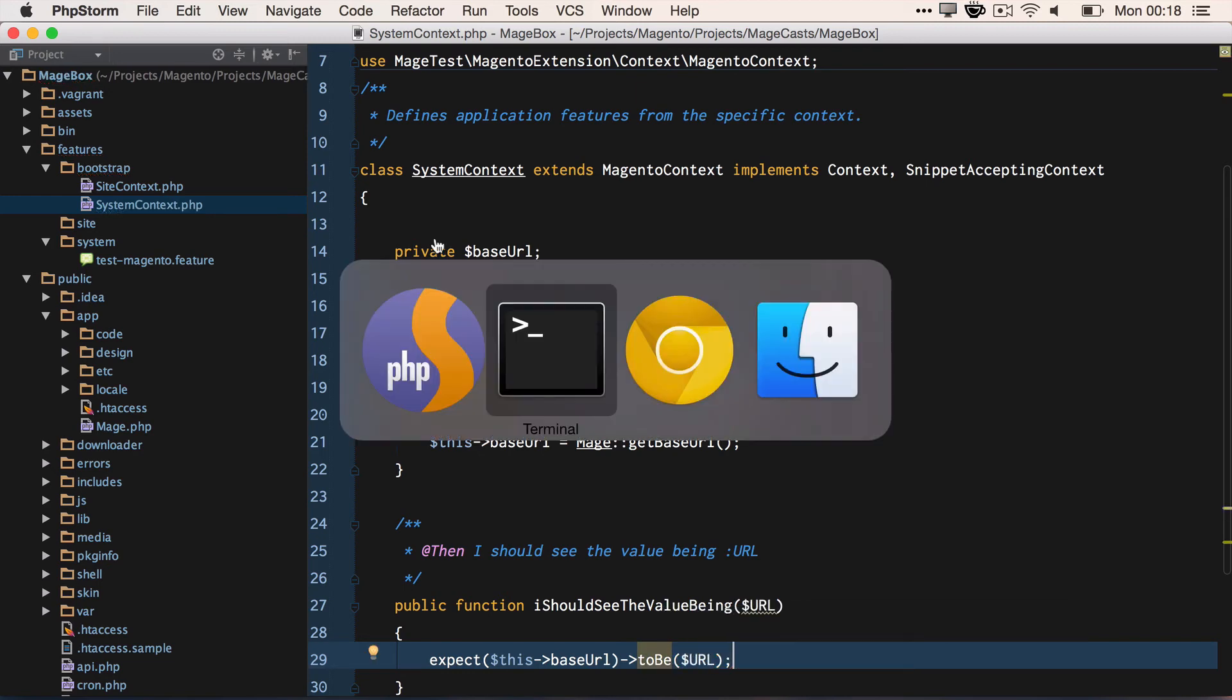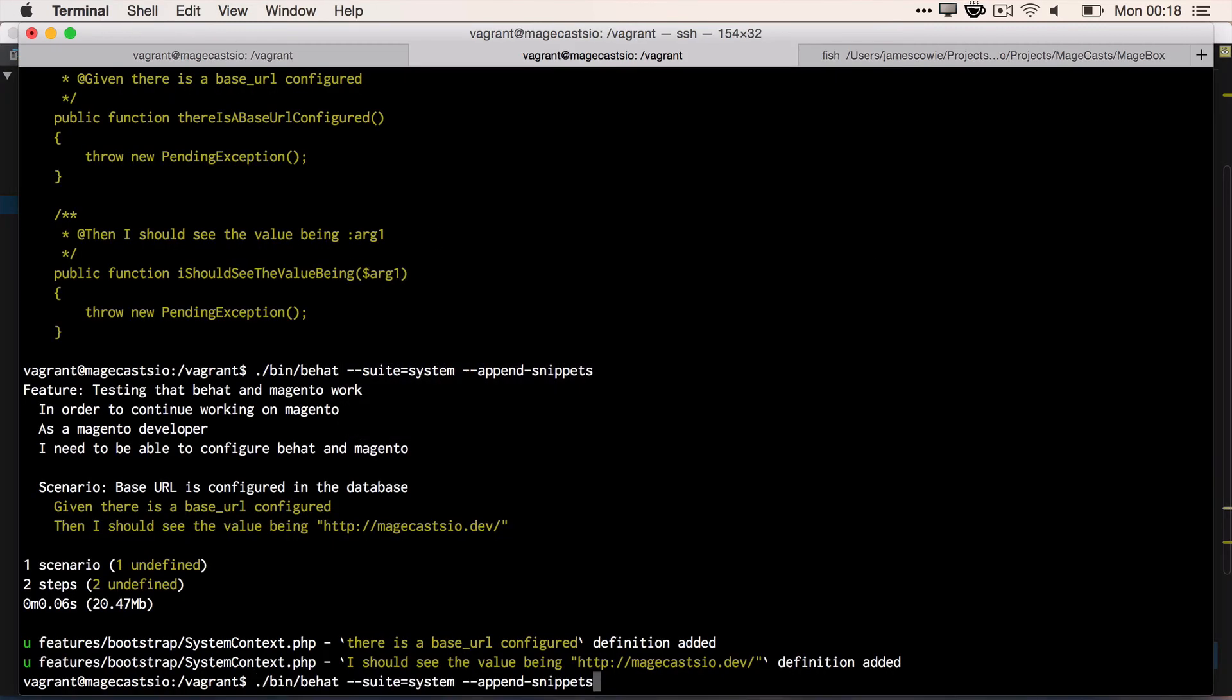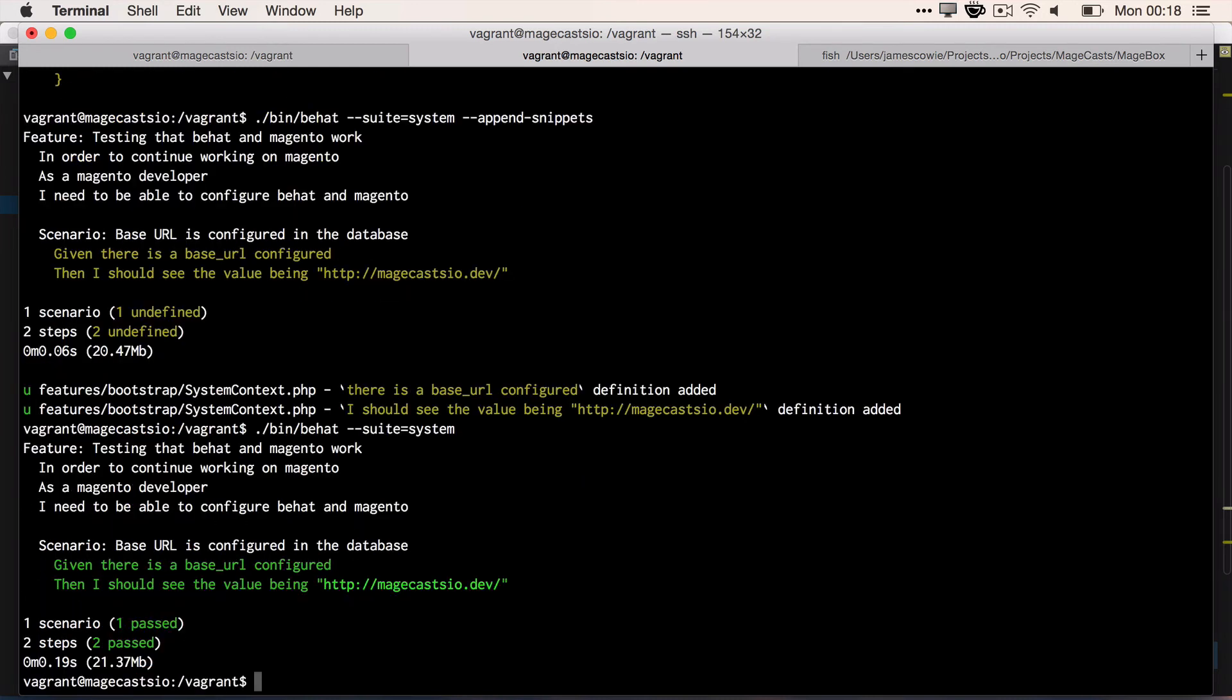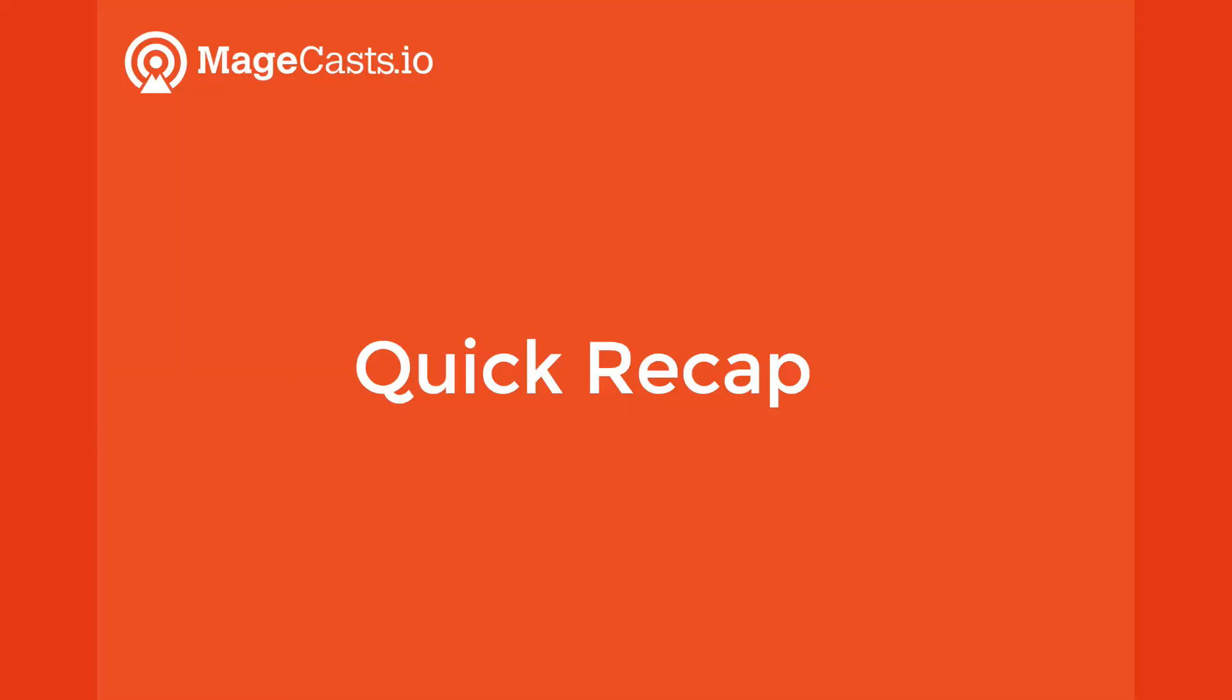Now, let's run Behat and make sure that the database has the correct value for the store URL that we want. Great, we have Behat and Magento configured and working together.